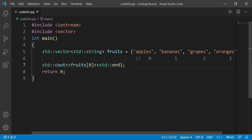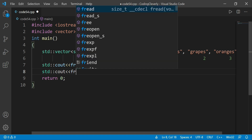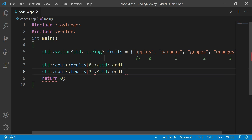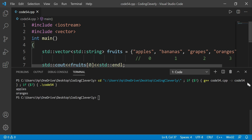Now let's access the last element. We write std::cout, then fruits[3] — since the last element is at index three — followed by std::endl. If I save this code and run Ctrl+Alt+N, you would see that we have 'apples' as our first one and then 'oranges' at the end.